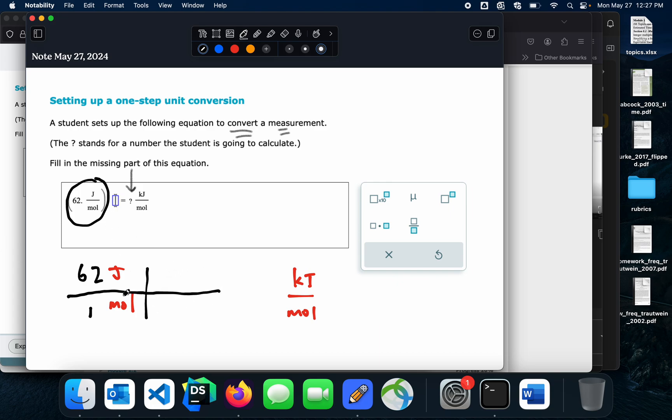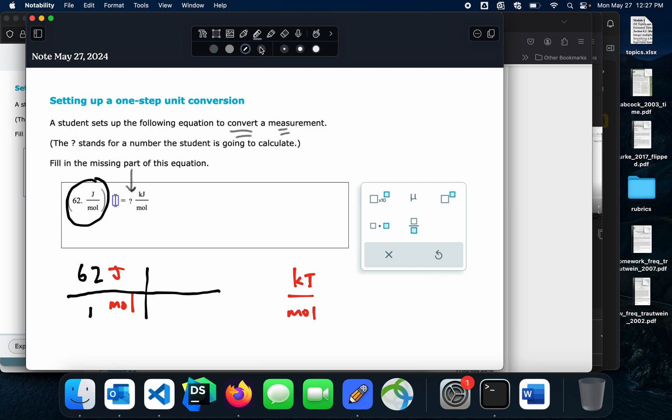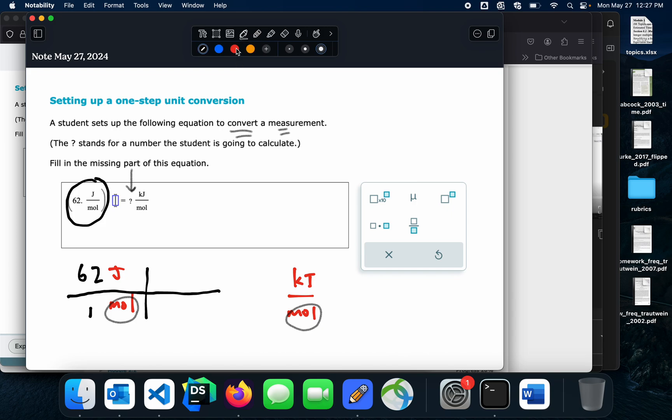This is my conversion factor that doesn't work out. So I'm going to look and see what's different. Well, it looks like moles are not different. So I don't want to change that at all. My moles are already here. So I don't want to lose those. But it looks like I've got joules over here and kilojoules over here. So I need to get rid of joules so these will cross off and introduce kilojoules, right?